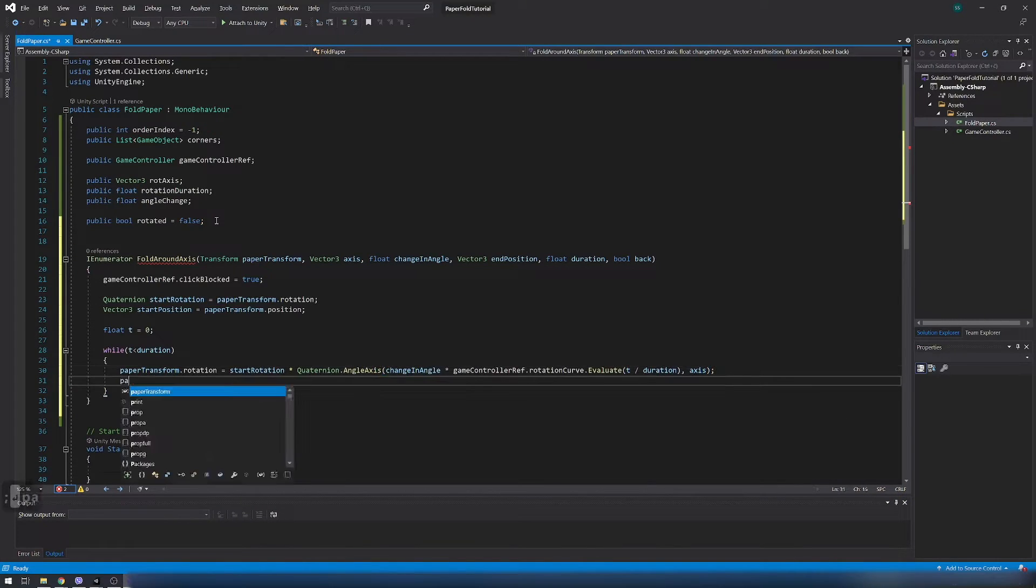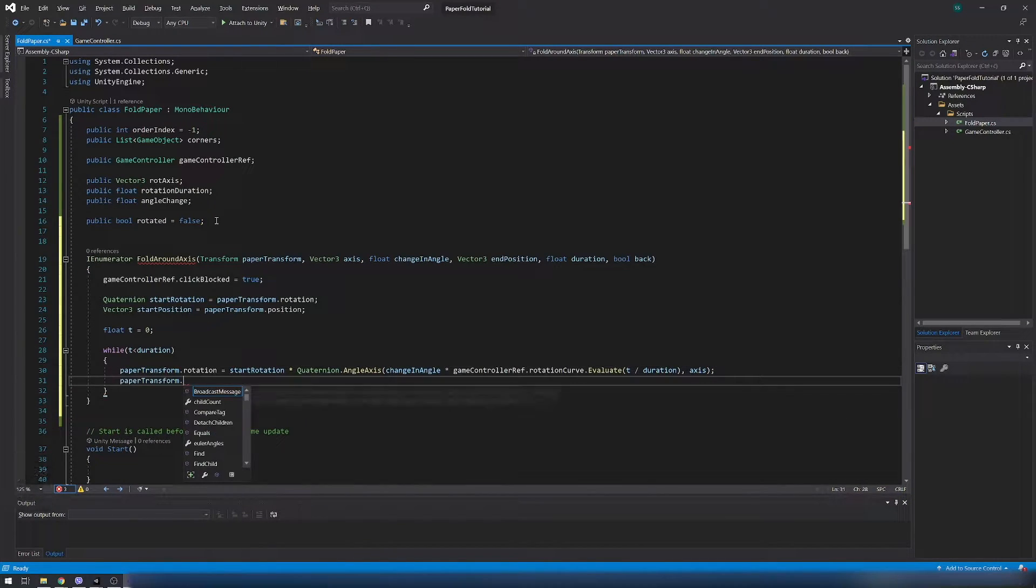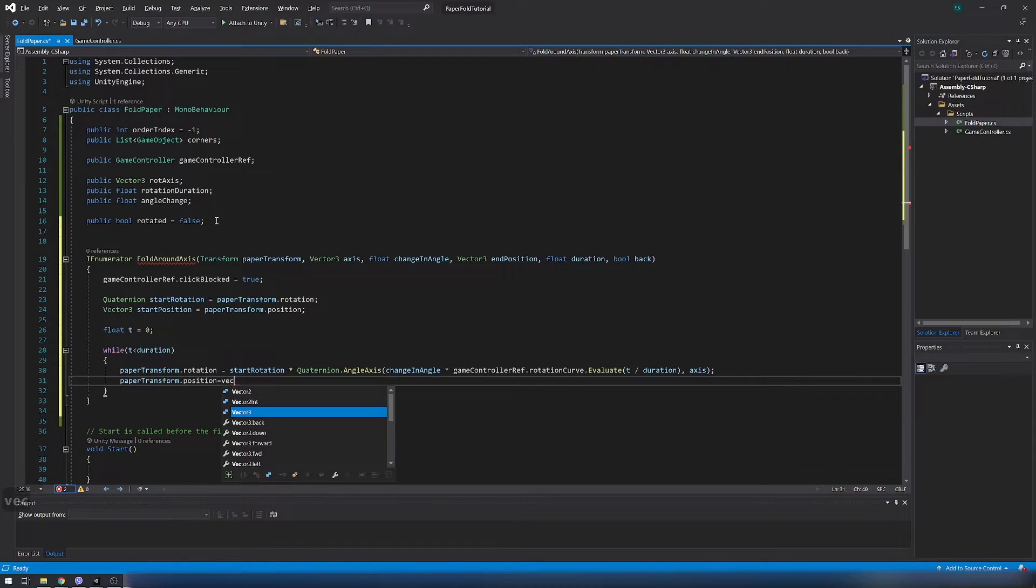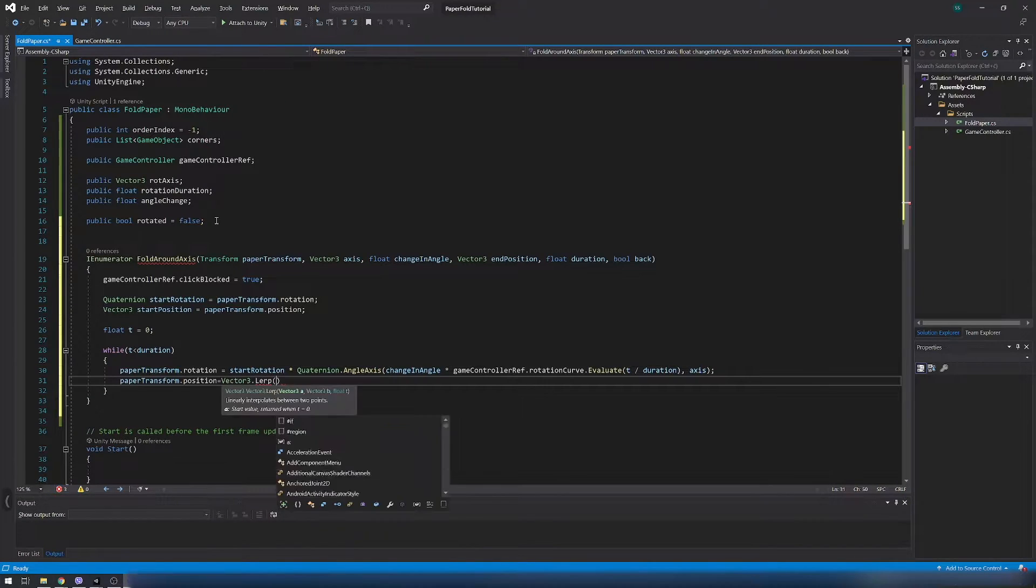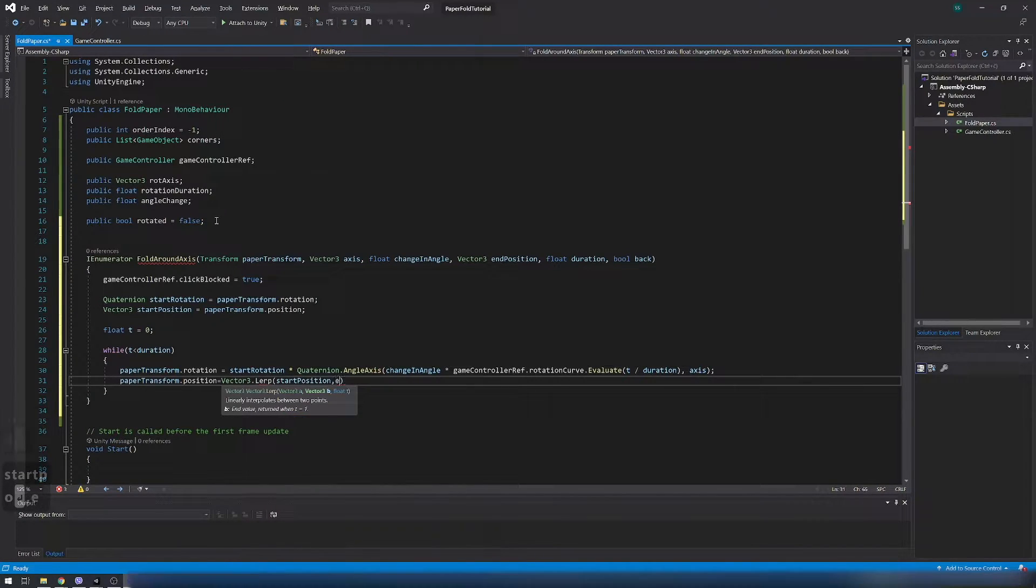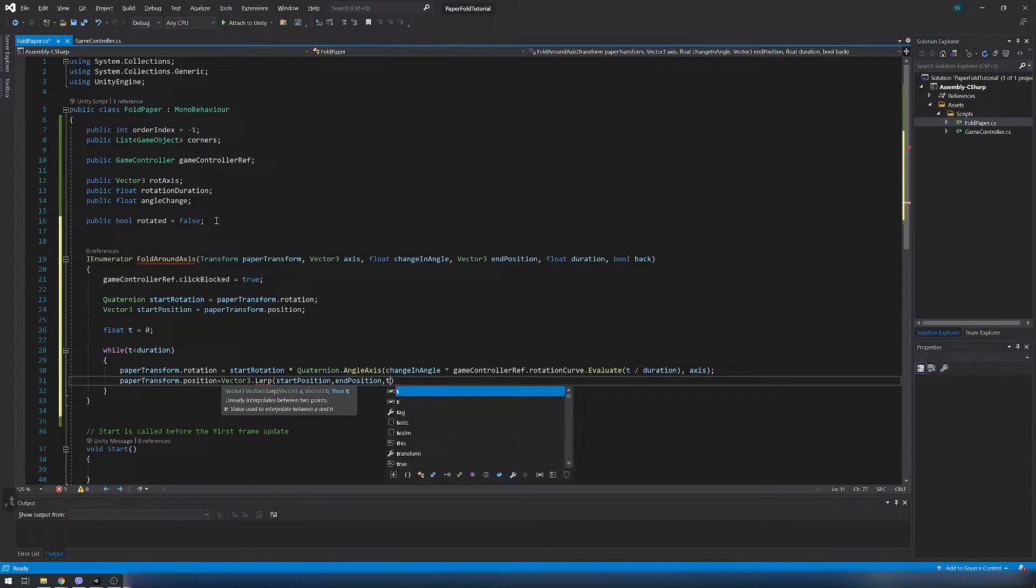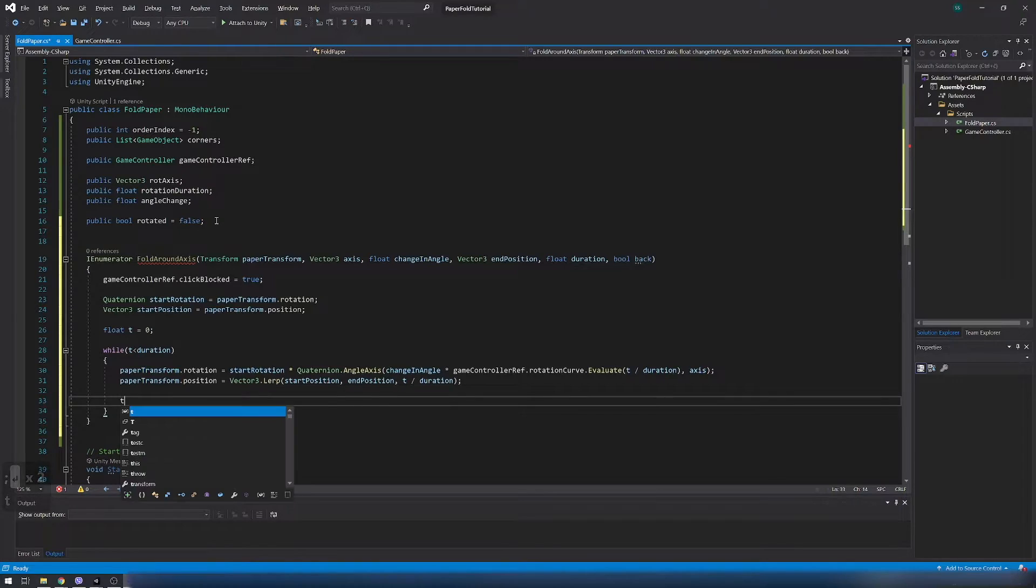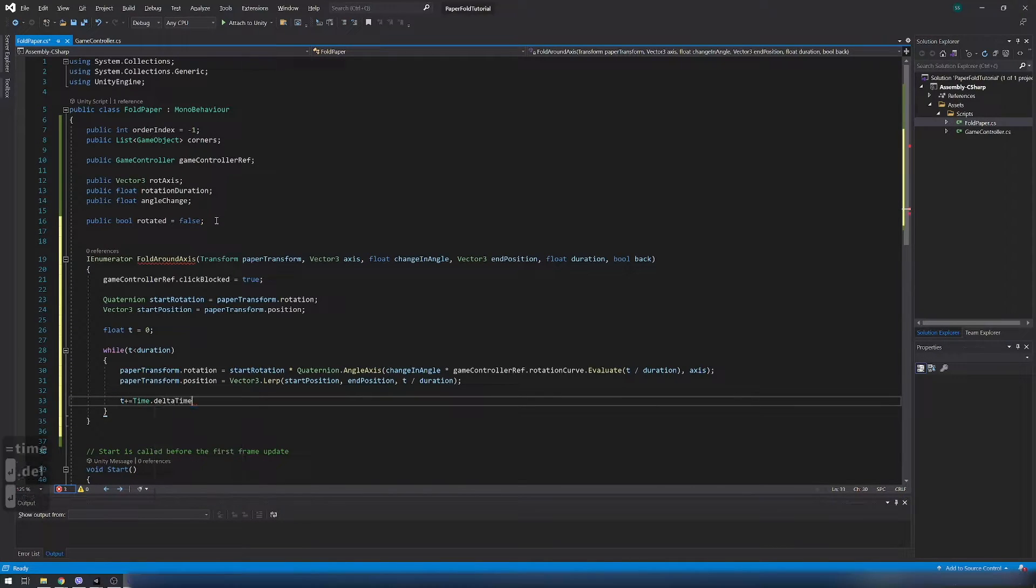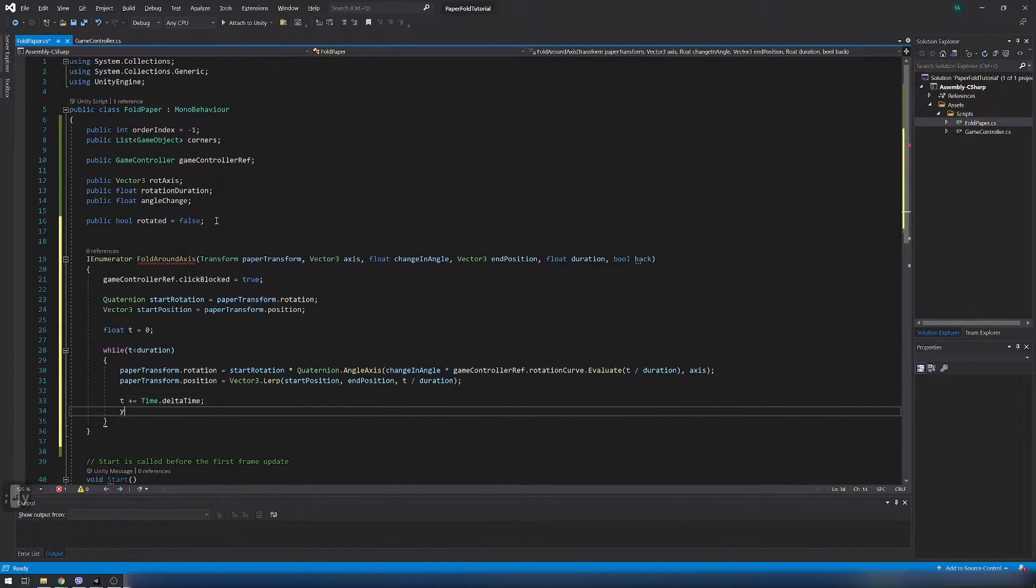Also when we rotate paper we need to lift it a little. So lerp start position to end position. And increase t by delta time. Return null.